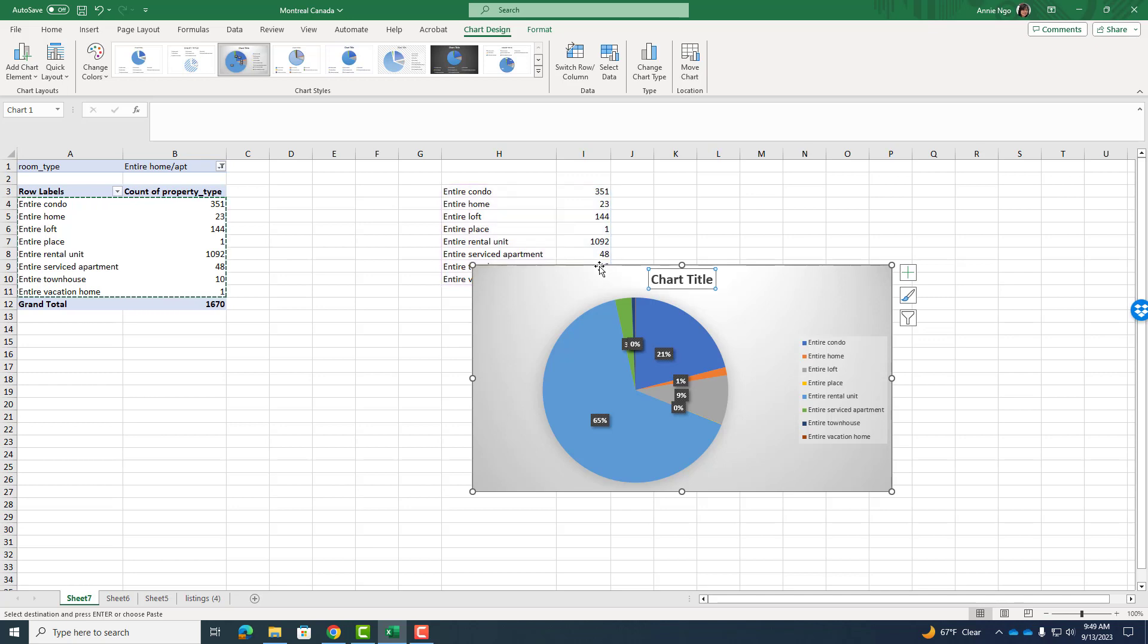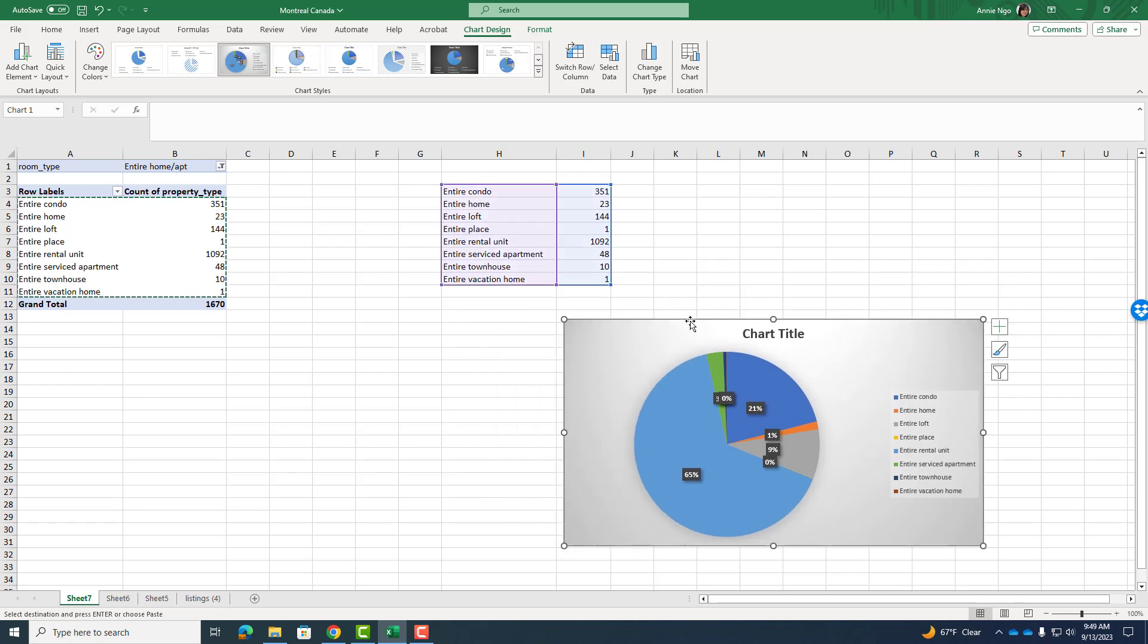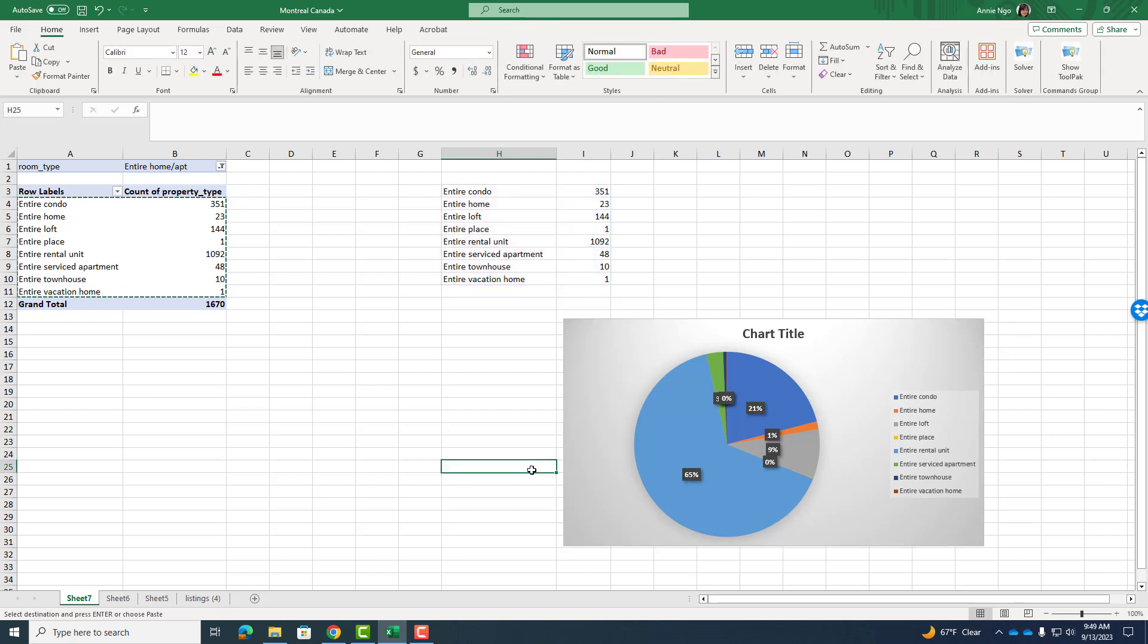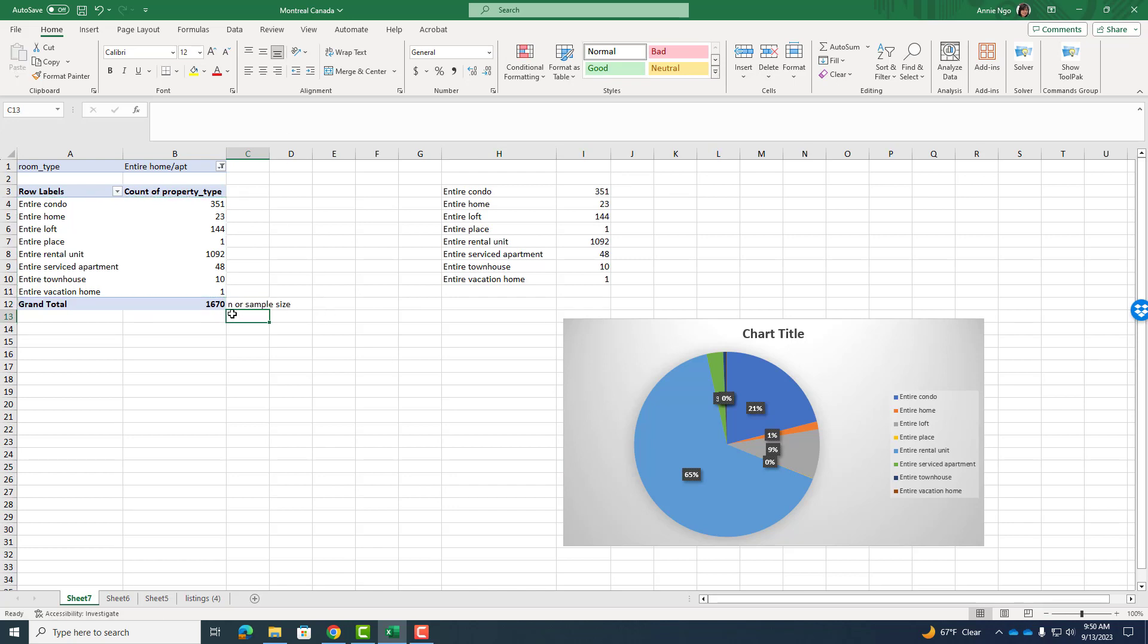And remember, we always want to have a chart title. Now pie charts can be a tricky thing because when you look at the pie chart with percentages, well, you don't know what the count is. You don't know what the sample size is because 65% of 10 is very different than 65% of 1,000. So what you'll want to do is you can see over here on the left, we have our total. There are 1,670 listings in our data. So this right here is our sample size, also known as our n.